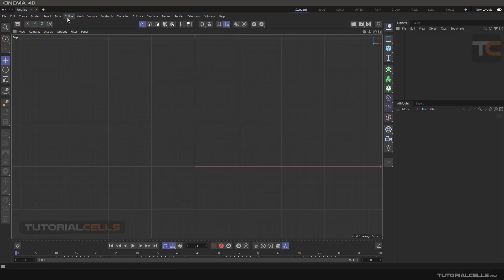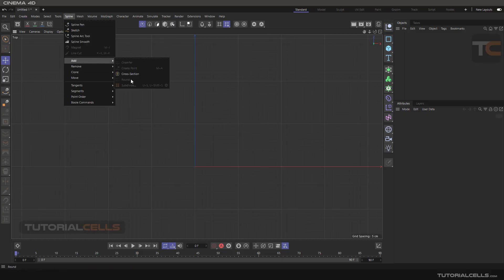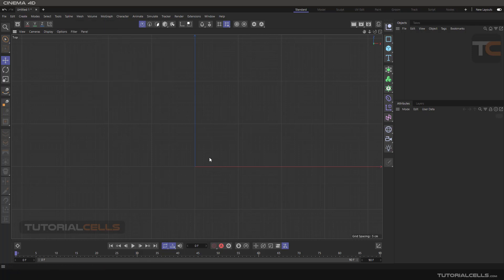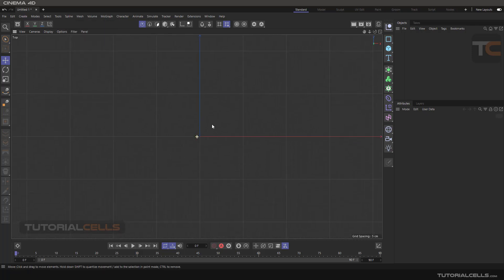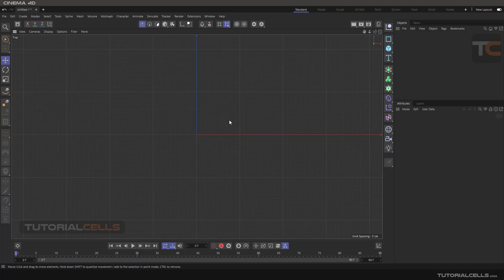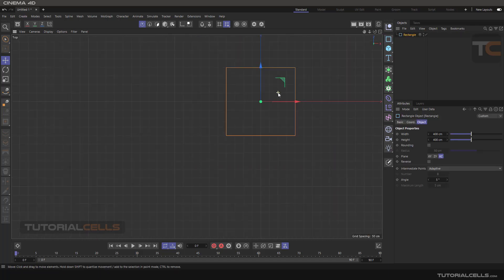In the spline menu under Add, we are going to explain Round and Subdivision. Both are similar to each other but with different methods. We're going to, for example, insert...